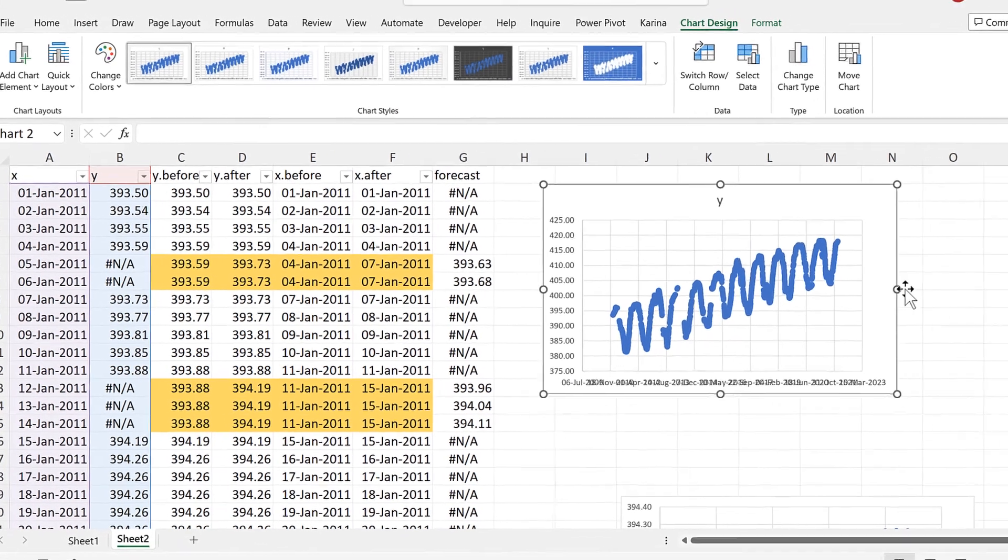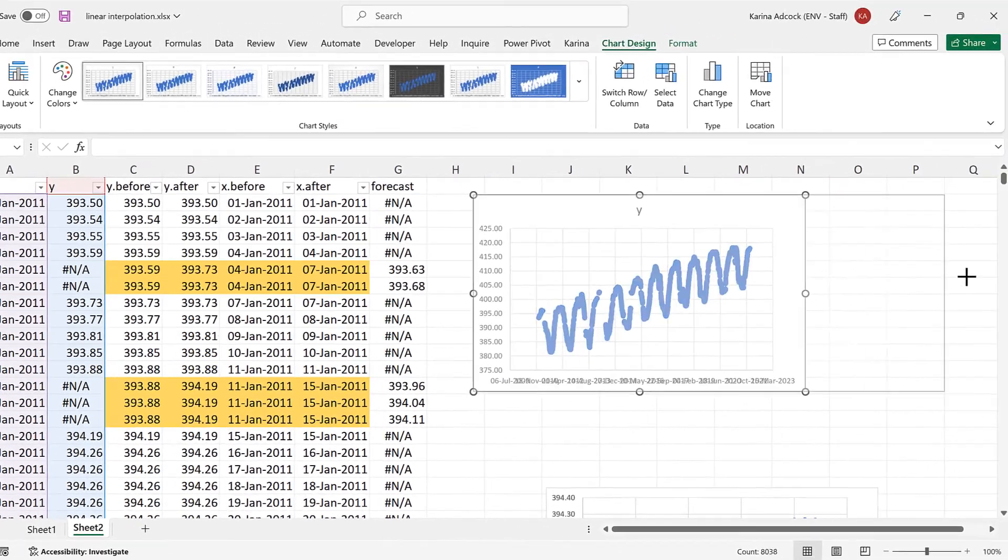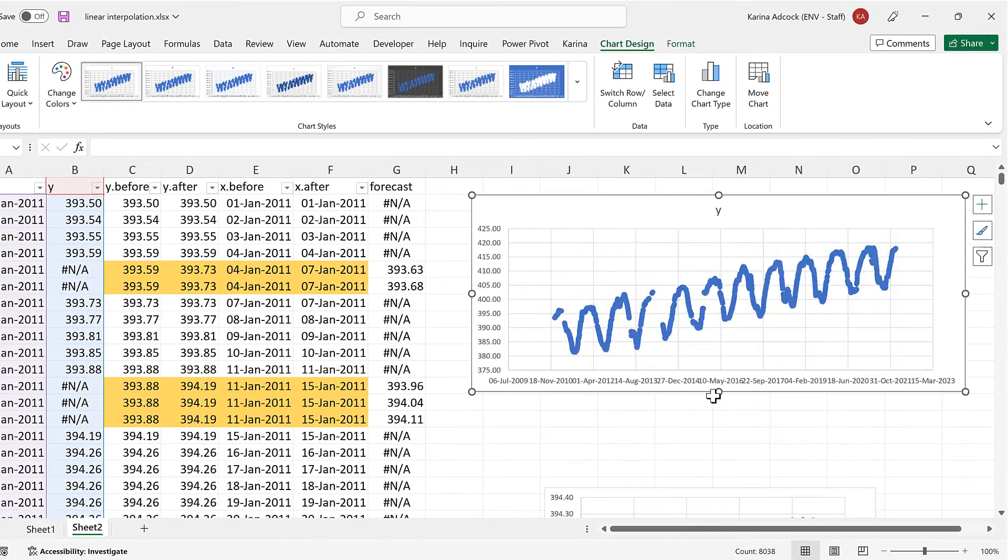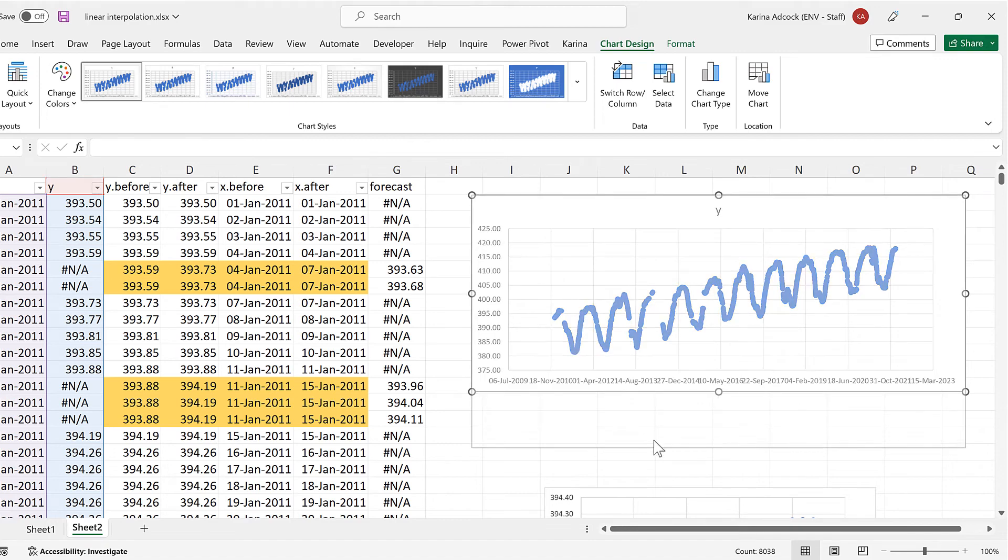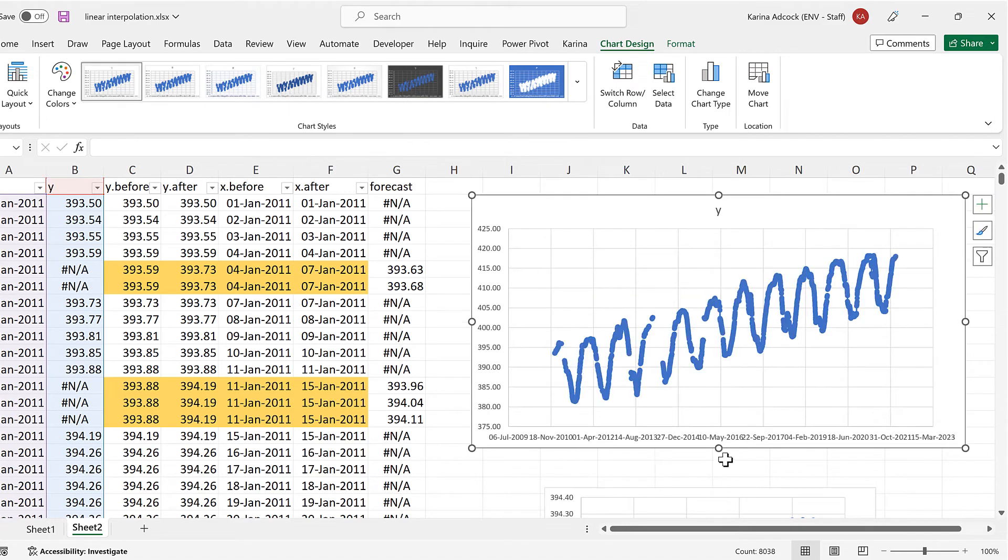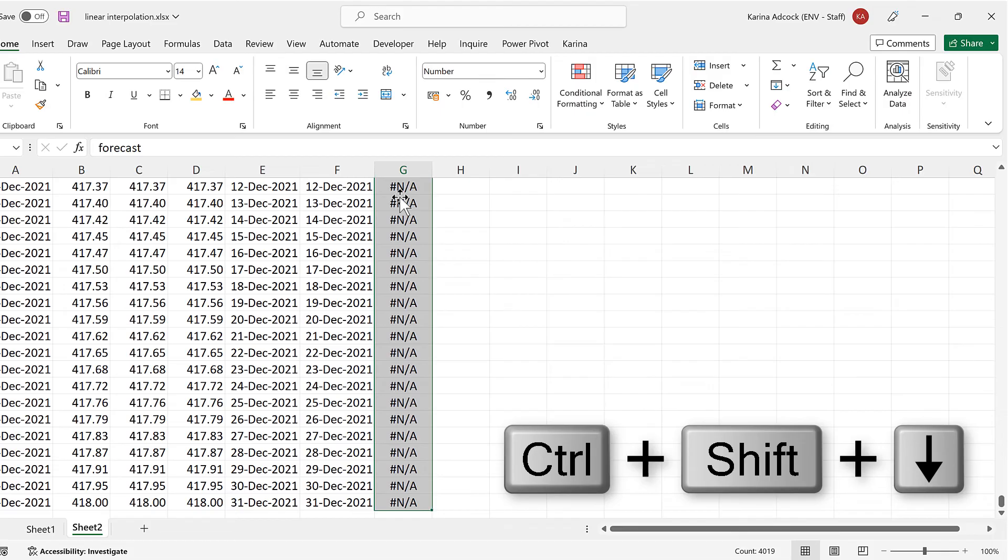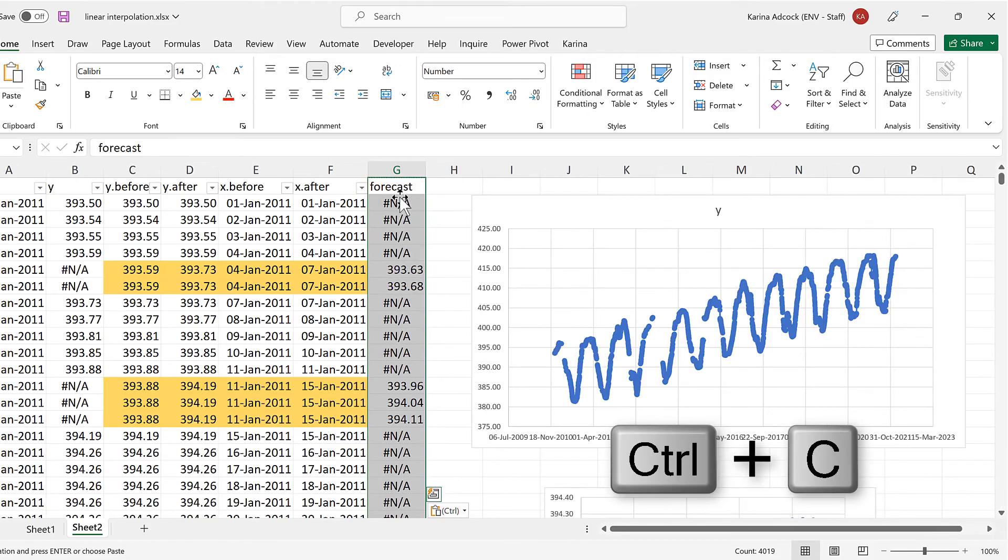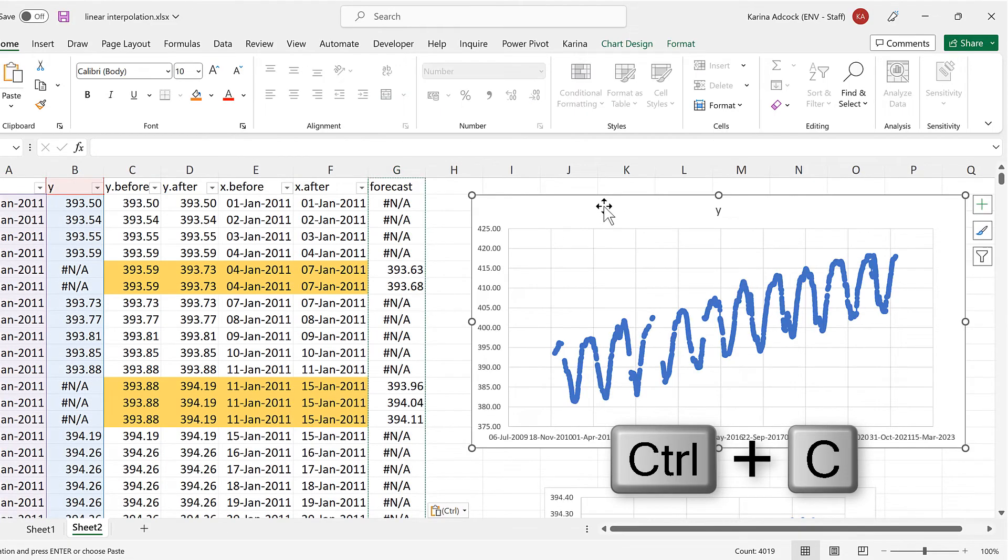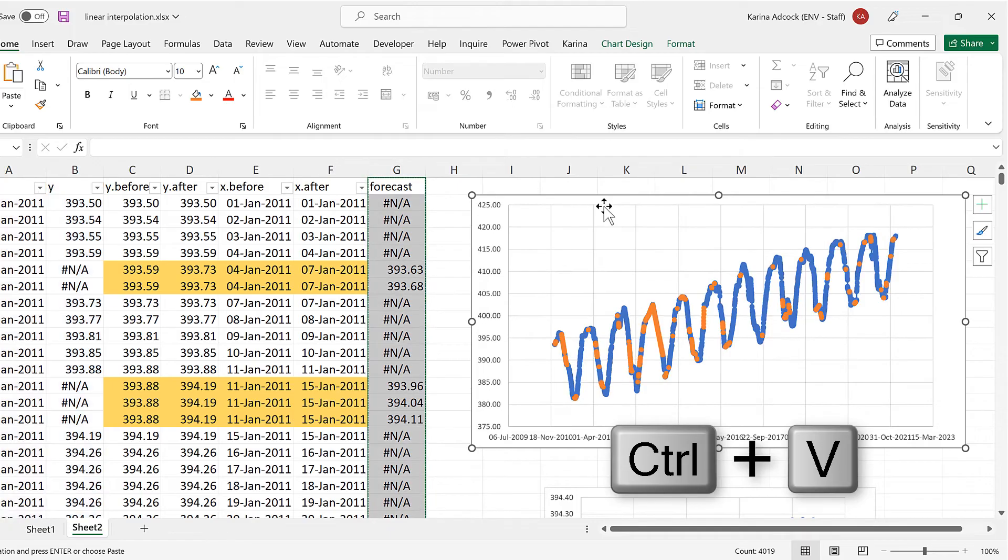And now we can see the actual data and we can also see the gaps in it.